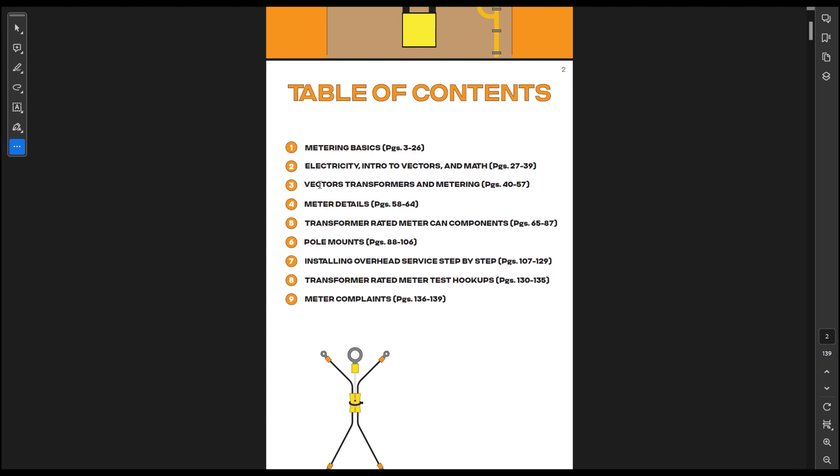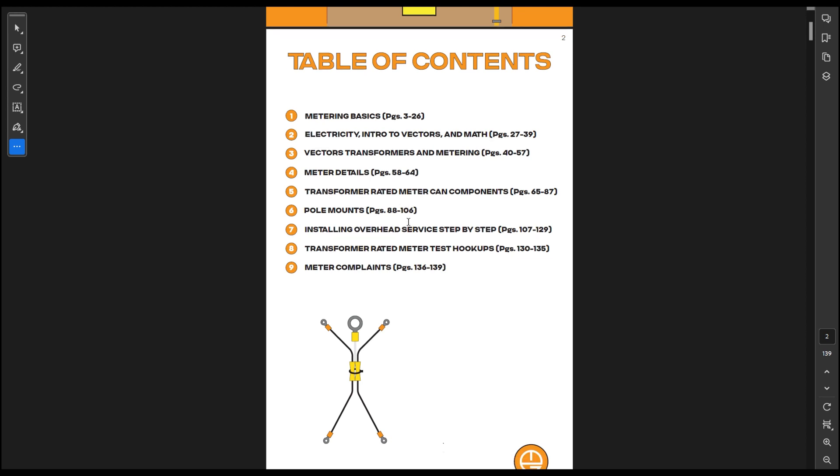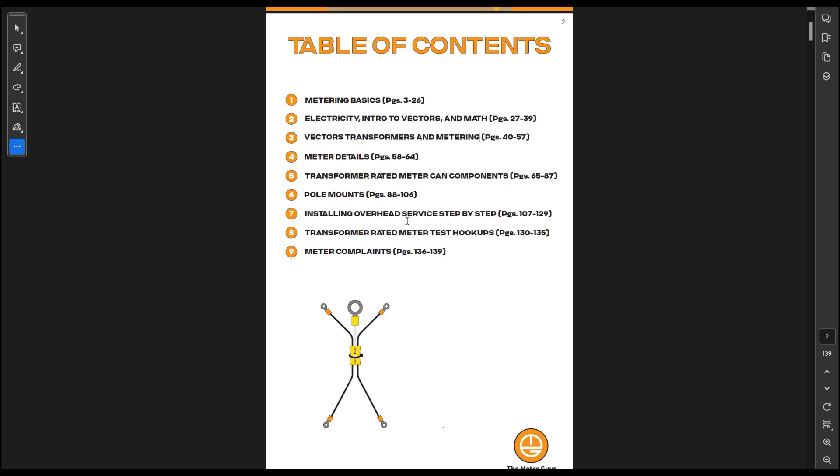The meter details, I kept that pretty basic. It goes over how we use solar and how we use time of use and normal meter displays and alternate meter displays. Transformer-rated meter can components, that is more just showing you what's inside the transformer-rated meters and what can shock you, what can't shock you. I go over a lot of the test switch and show the anatomy of it and how it all works.